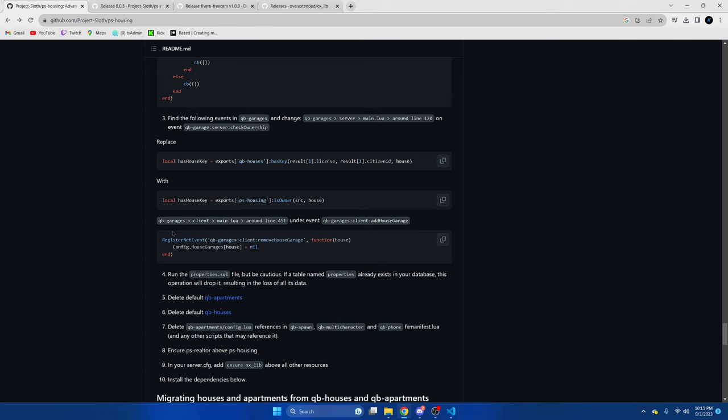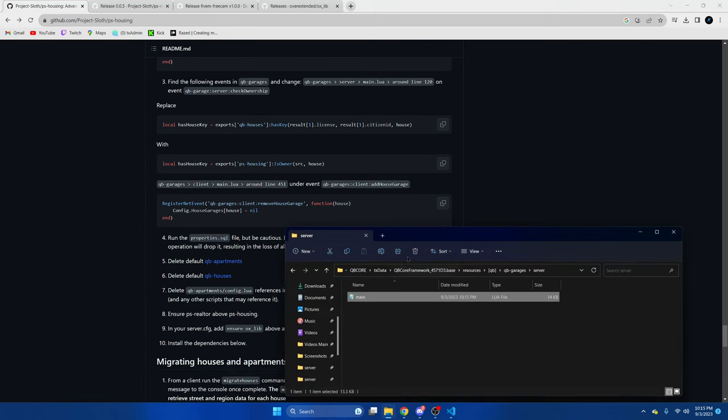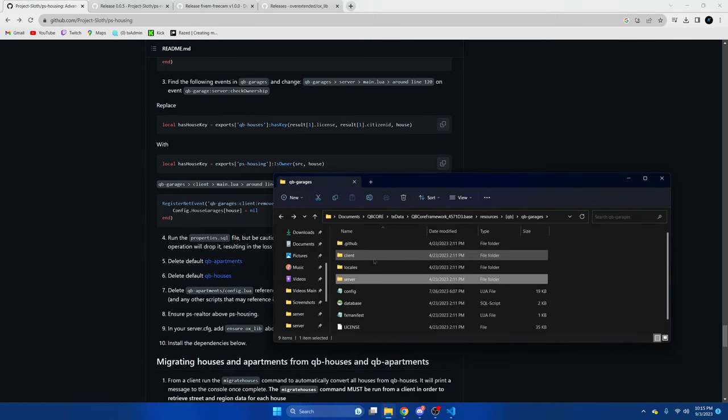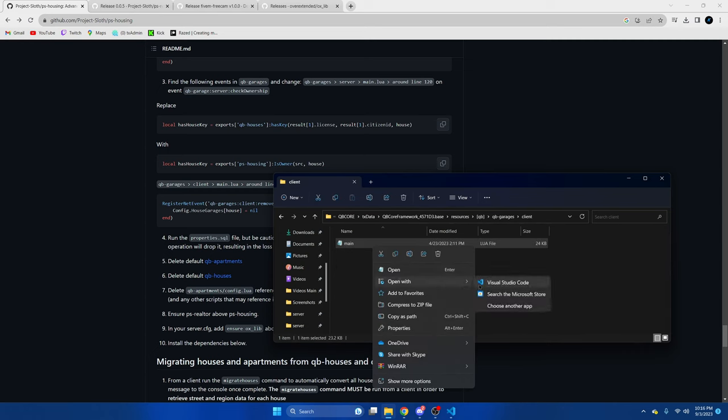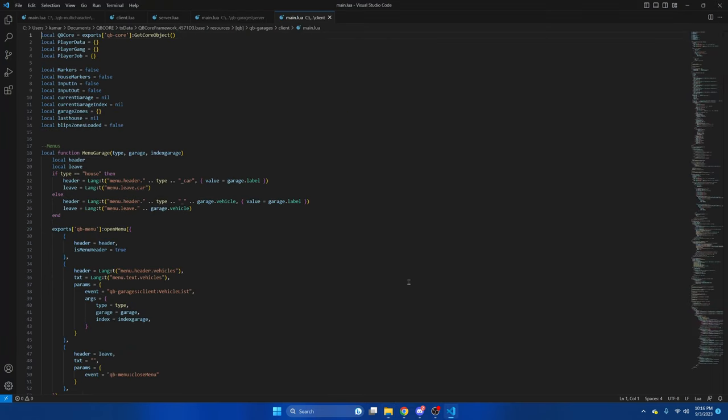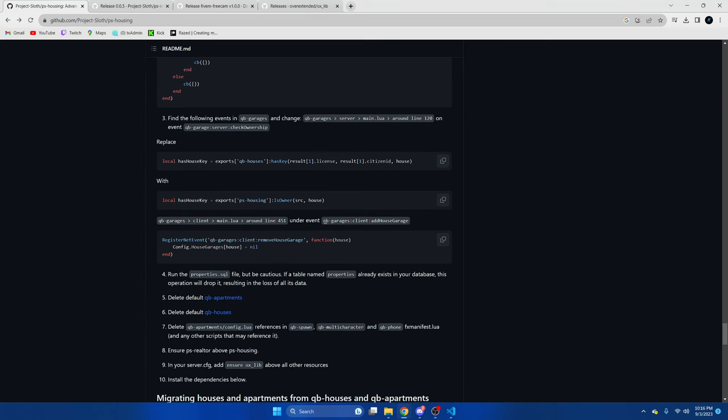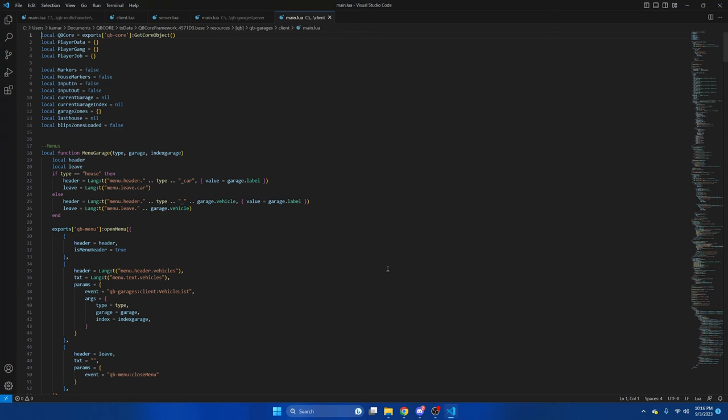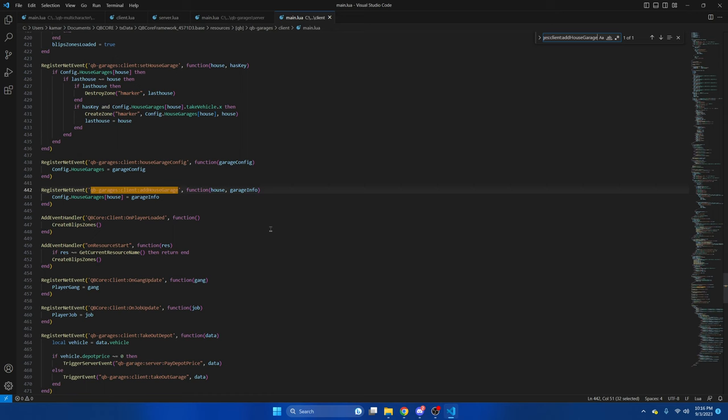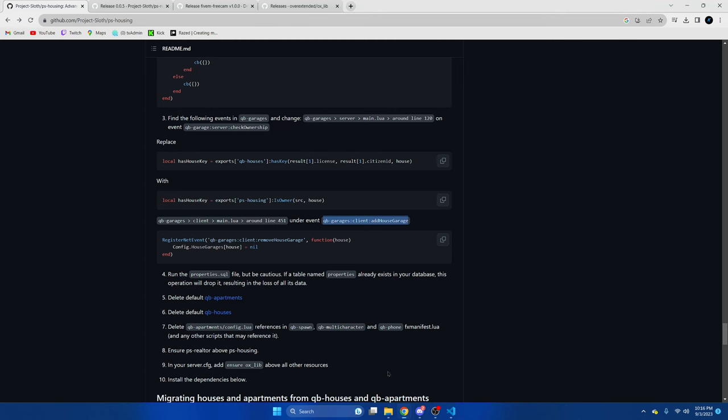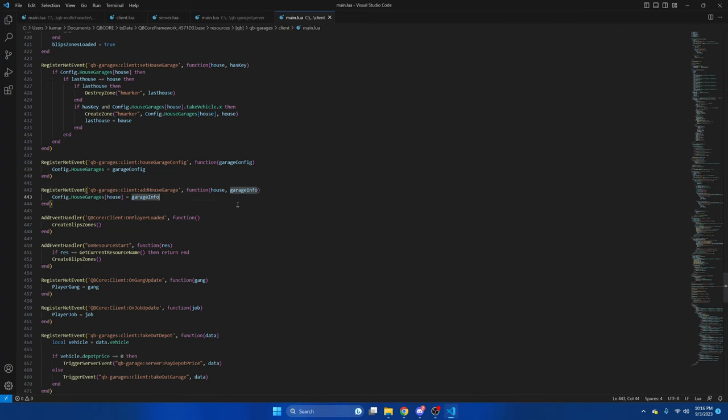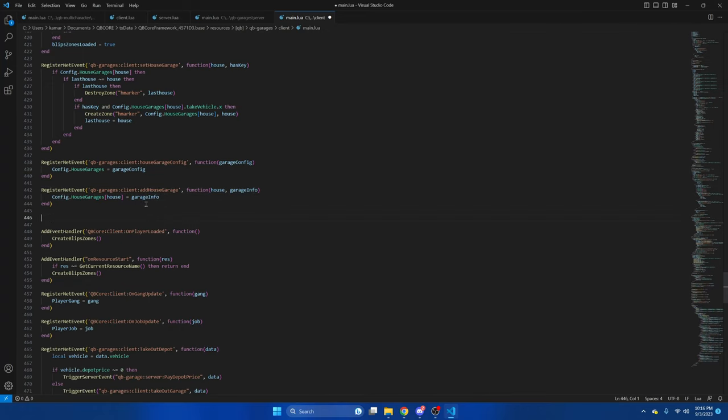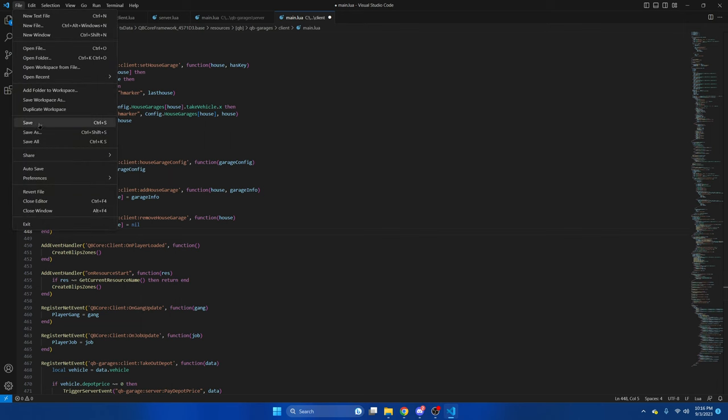Then we're going to qb-garages client main lua. We're going to search for this here. Go back to the GitHub, copy this one, and paste it under. Then we'll hit file and save.